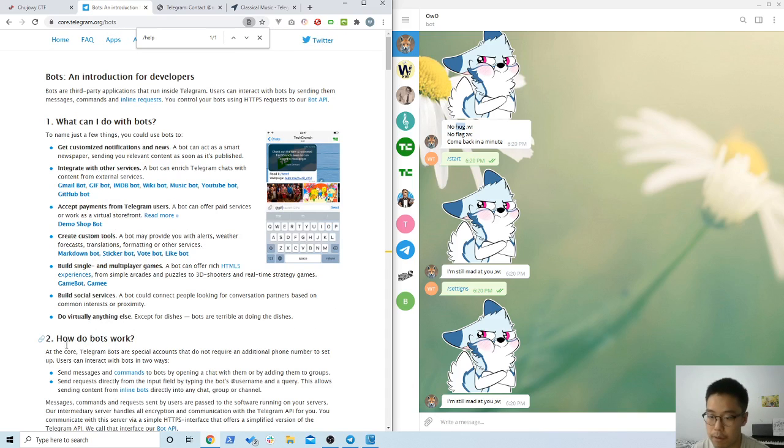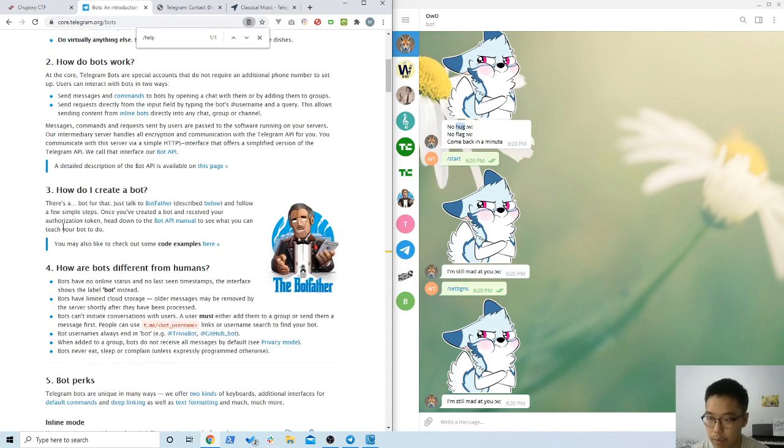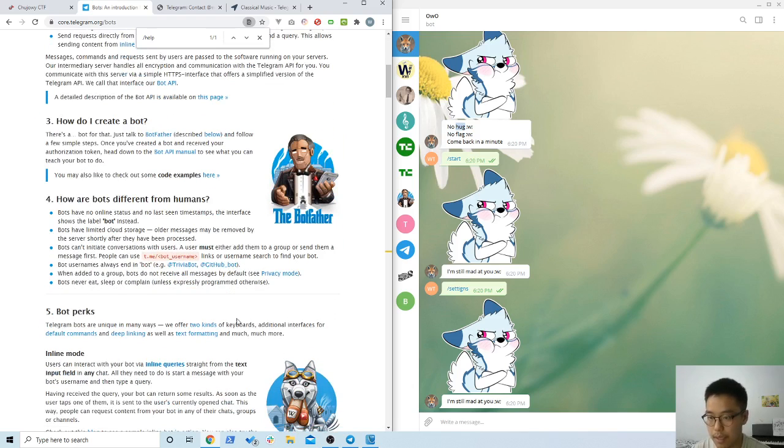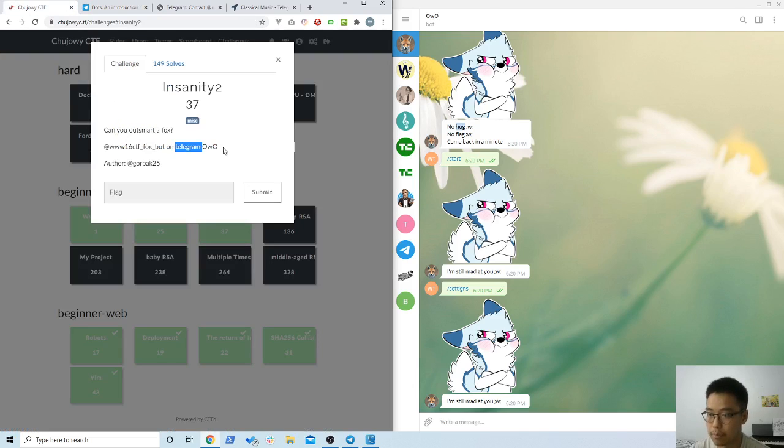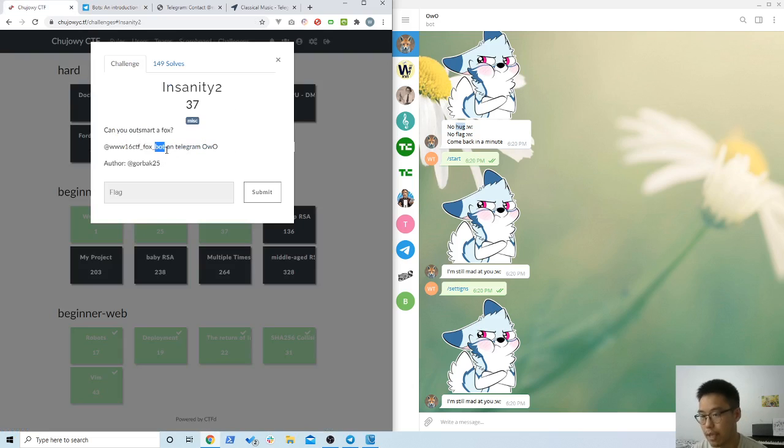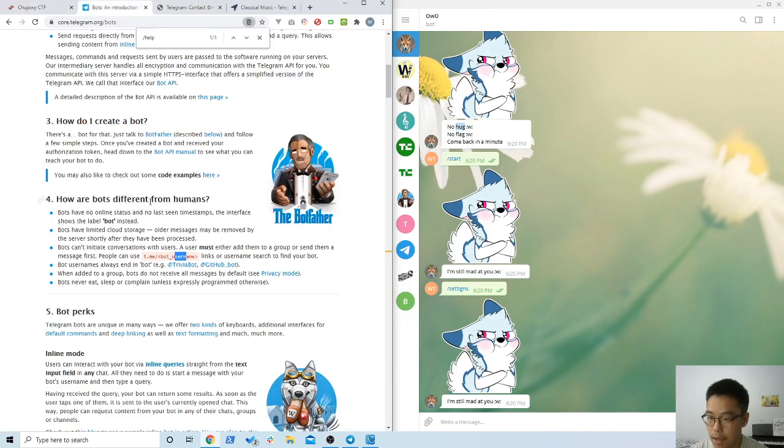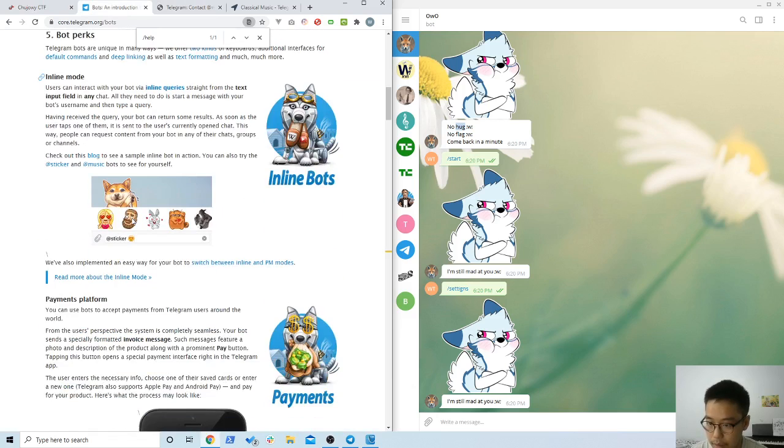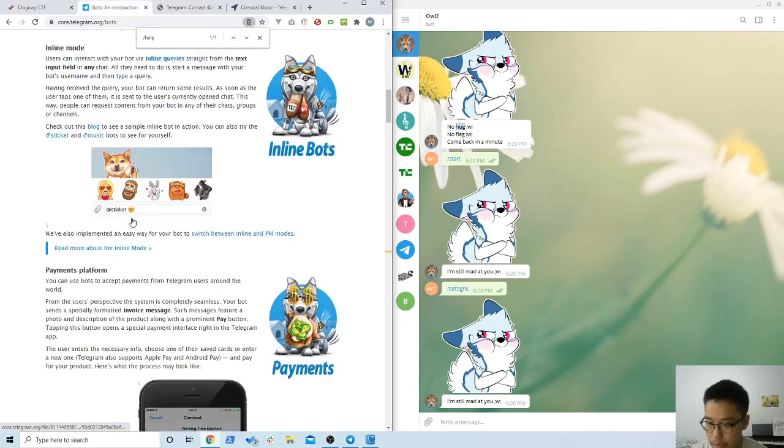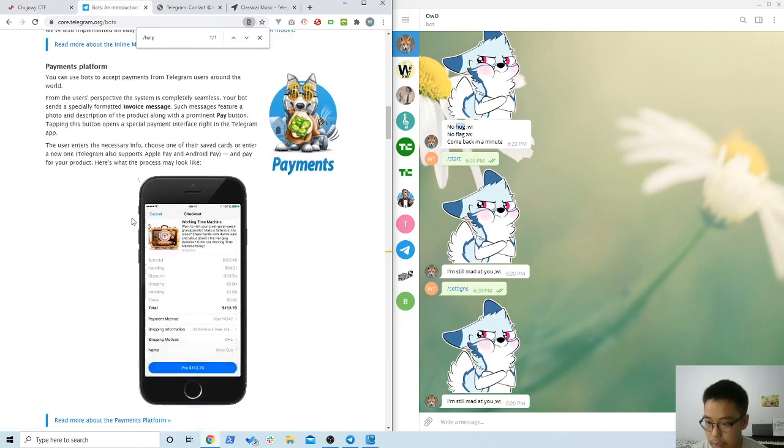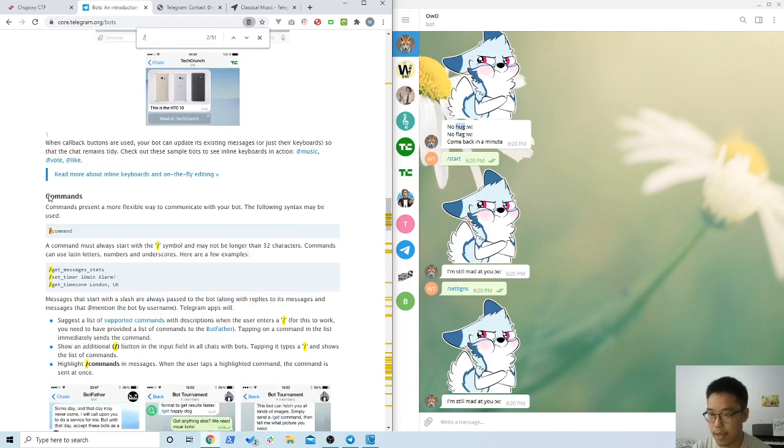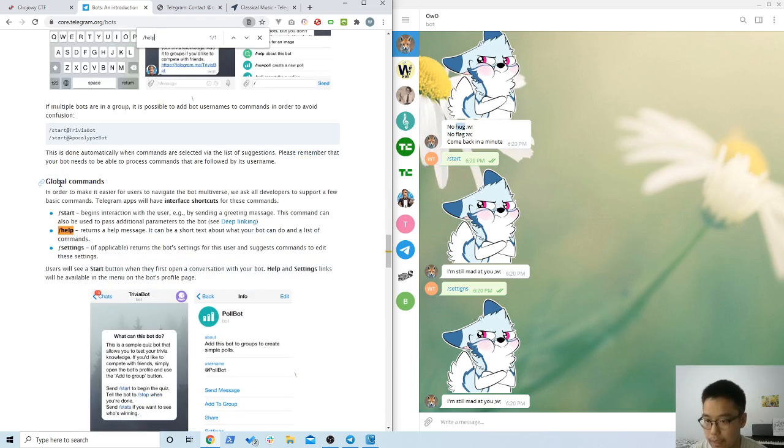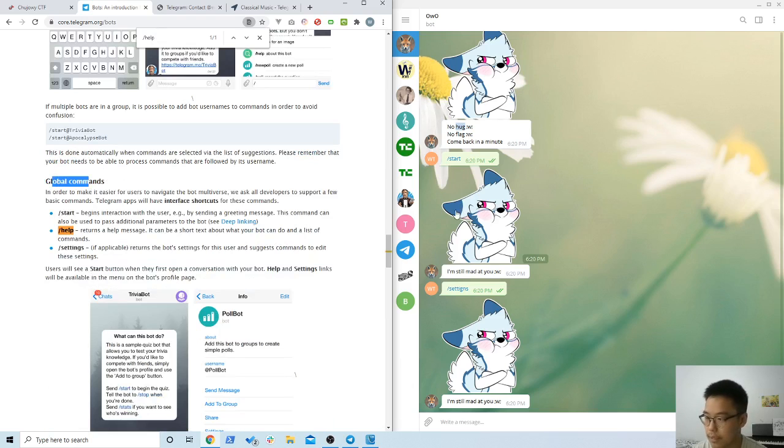What I remember is it always ends with 'bot' in the end, just like this one here. The last three characters have to be 'bot.' This didn't really help me, but the other thing is I found that there were some global commands like start, help, and settings.